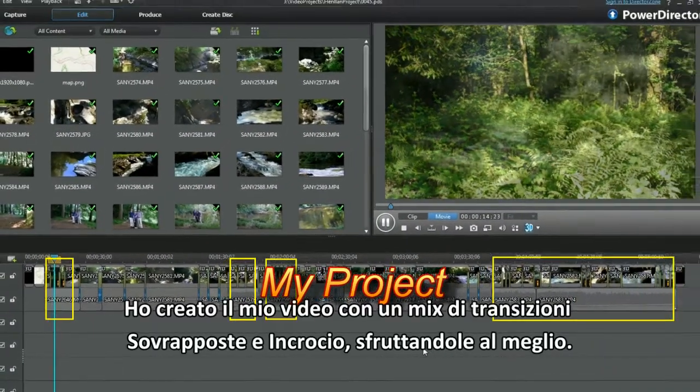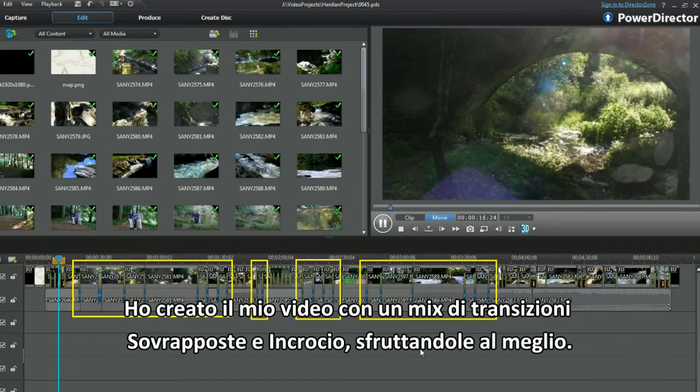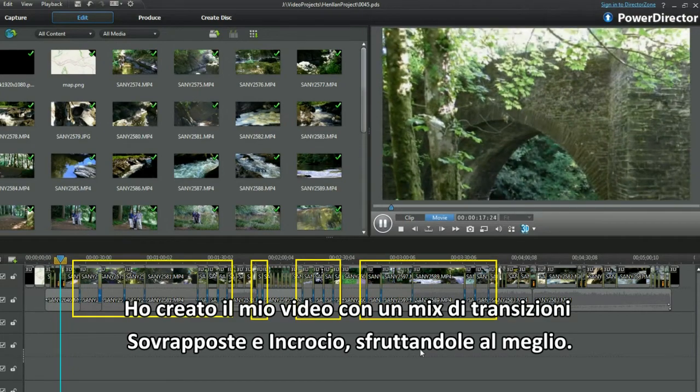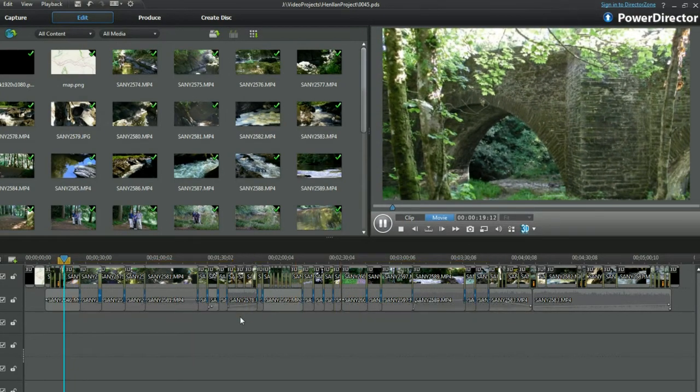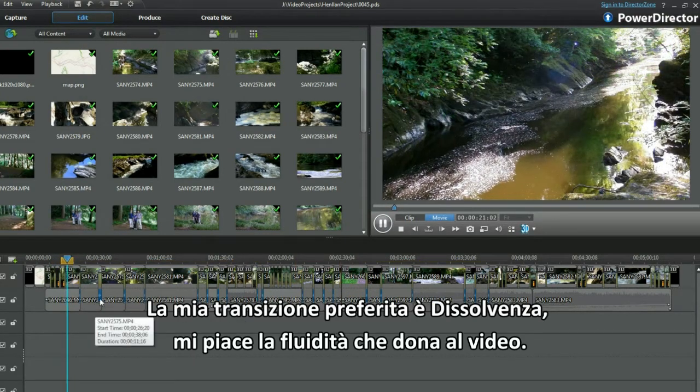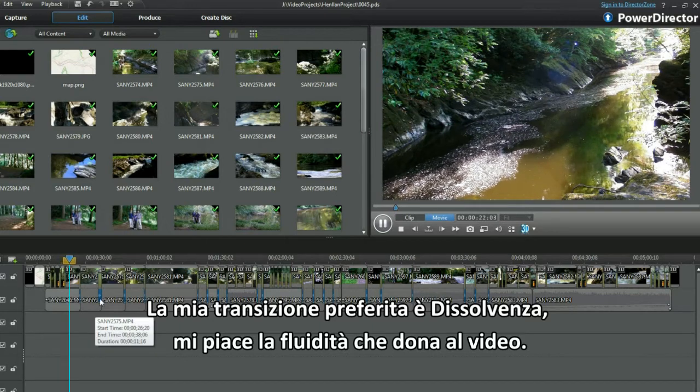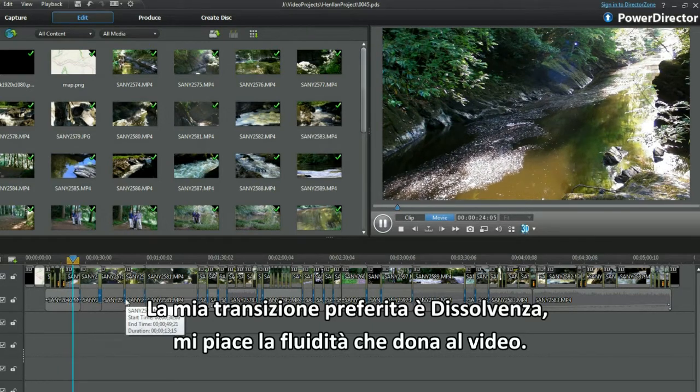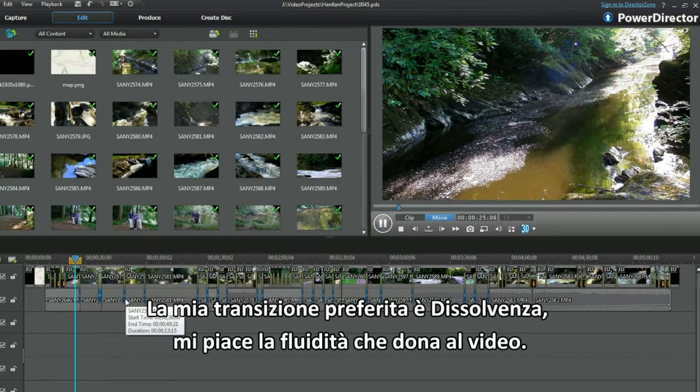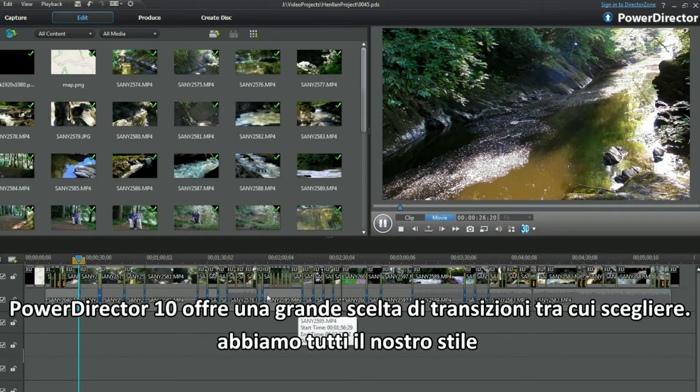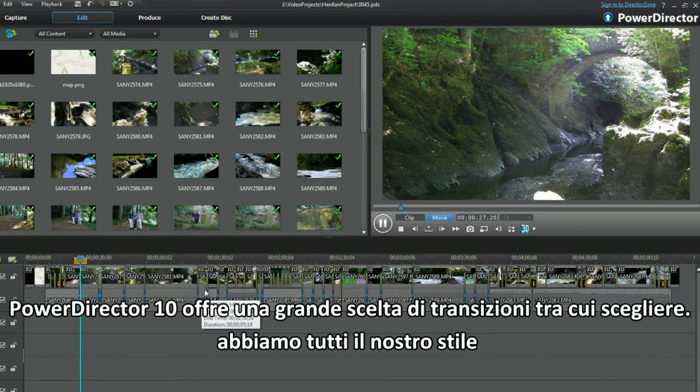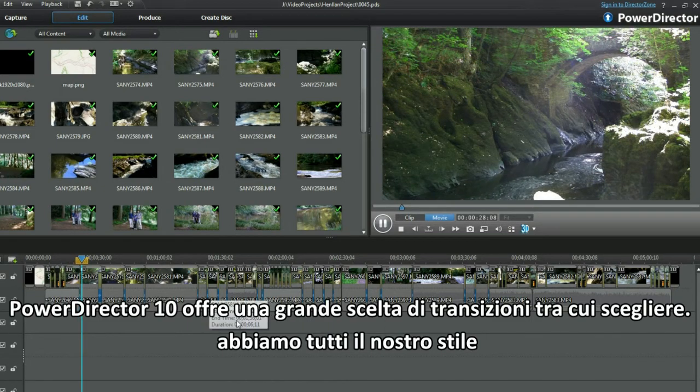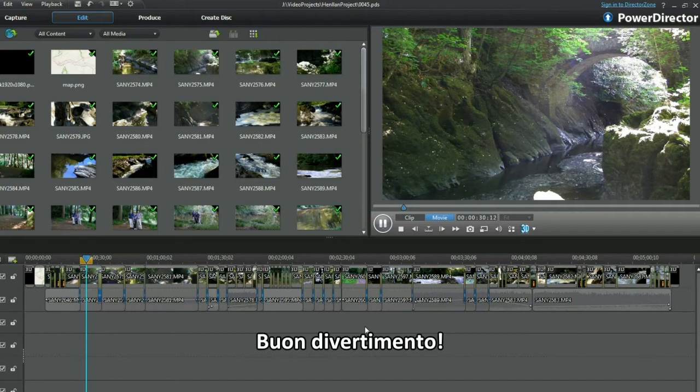I edit using a mixture of overlap and cross transitions, making the most out of both. My preferred transition is fade as it smoothly flows the video together. PowerDirector 10 provides a huge choice of transitions to select from. We each have our own style. Enjoy your editing.